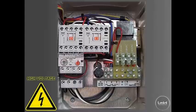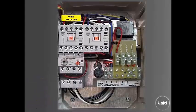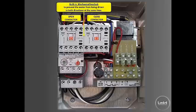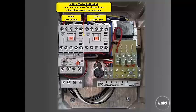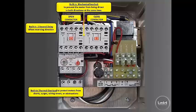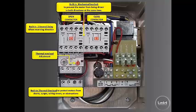On the high voltage side of the iDrive, you have an open and closed contactor with a built-in mechanical interlock to prevent the motor from being driven in both directions at the same time. You also have a built-in two second delay when reversing direction, a built-in thermal overload to protect motors from shorts, surges, wiring errors, or obstructions.